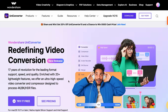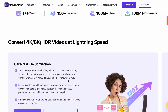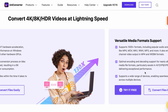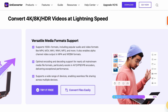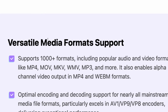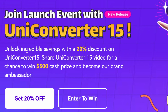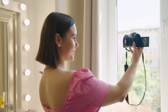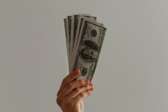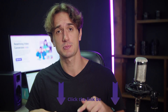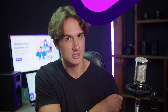We're going to be using the new Wondershare UniConverter 15, which is an ultra-fast video, audio, and image converter with over a thousand supported file formats. If you get it now, you'll get 20% off, and moreover, if you're an influencer, you can join a campaign and be a brand ambassador and win $400. Links are in the description if you're interested.